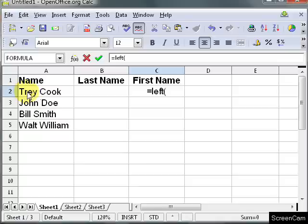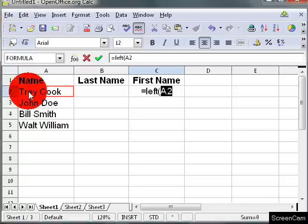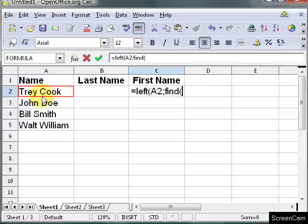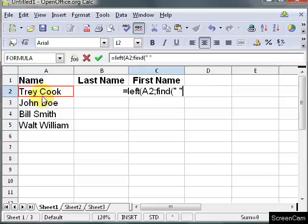So I want left, this cell A2, and then I need to tell it to find the space. To do that you put a quote, space, quote.